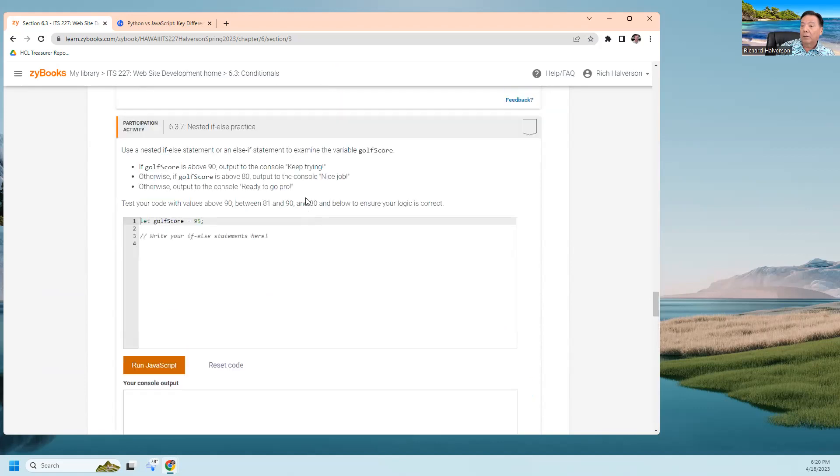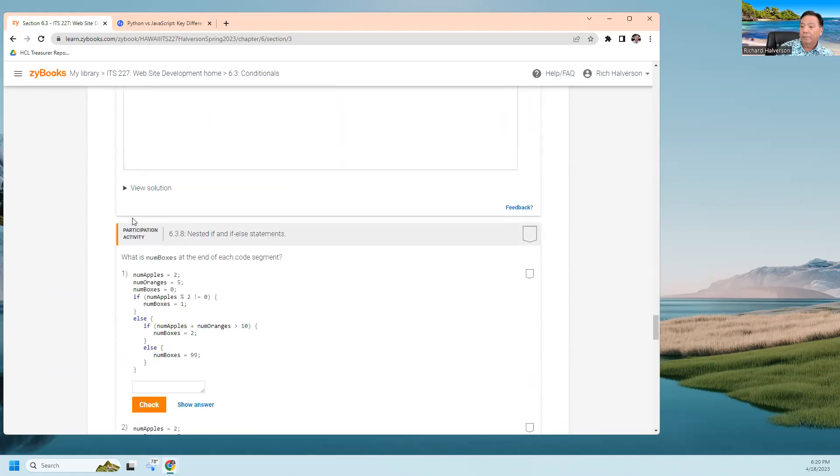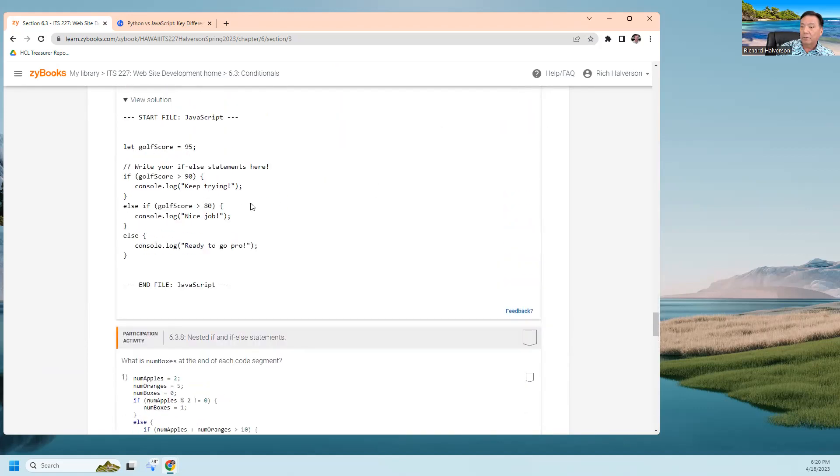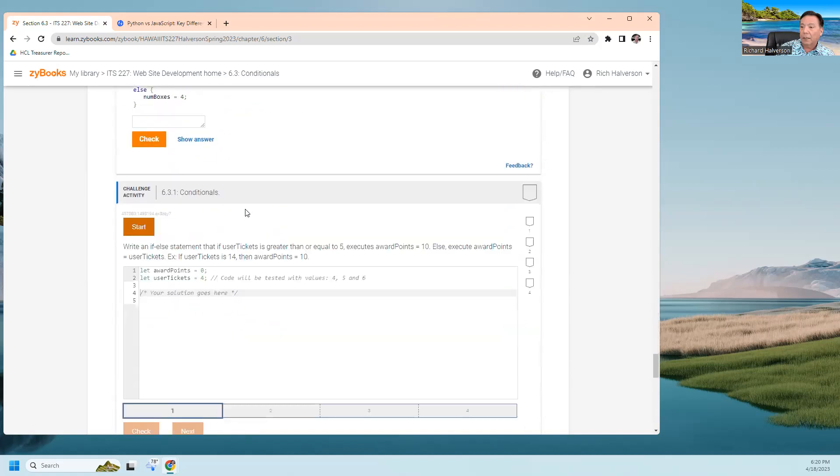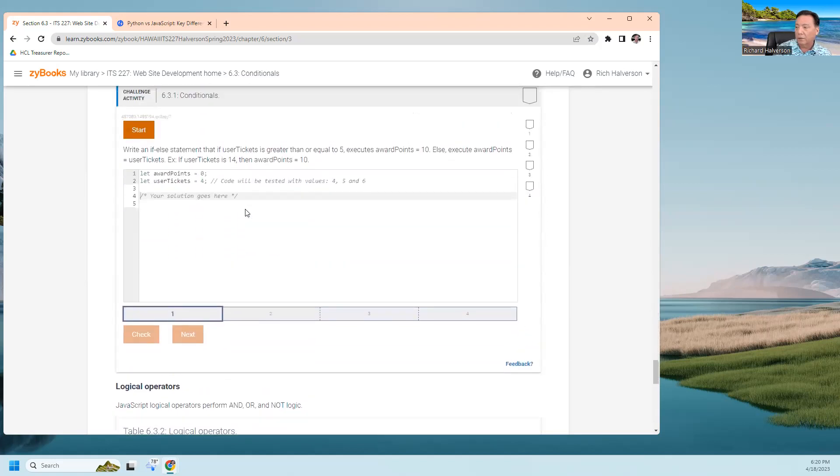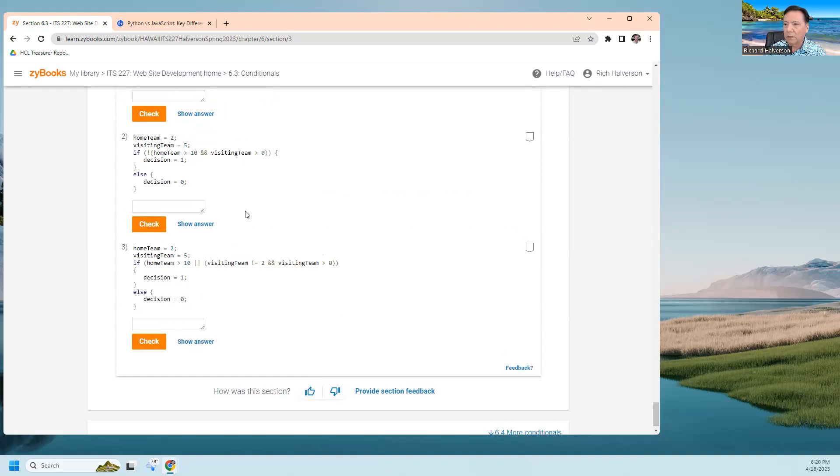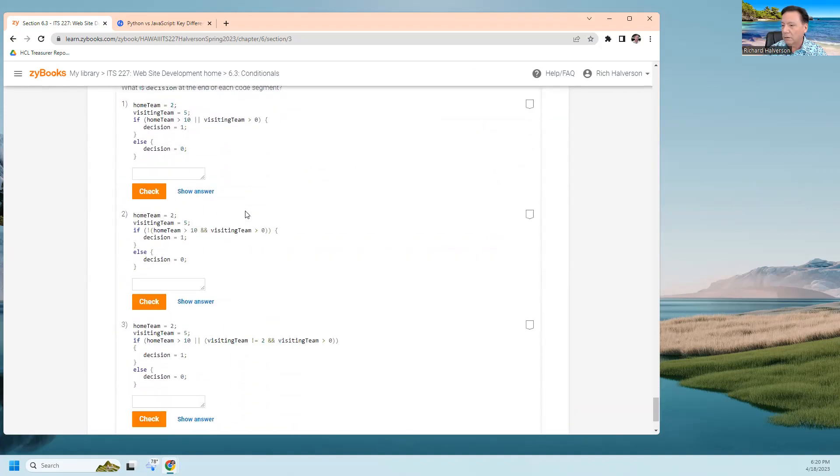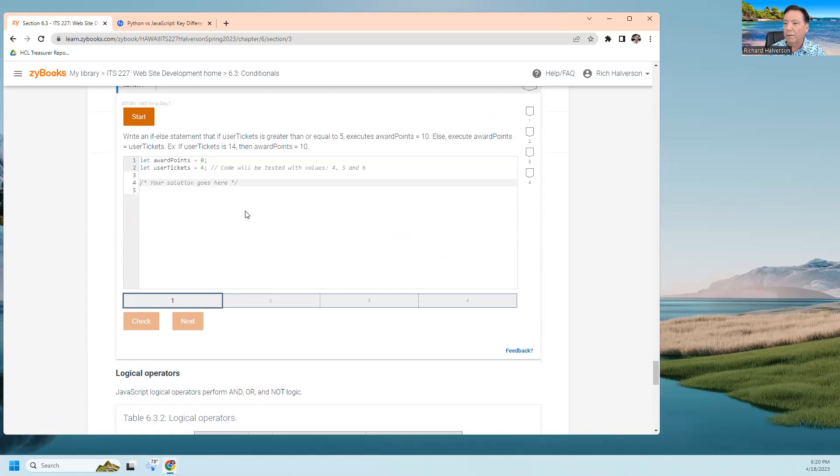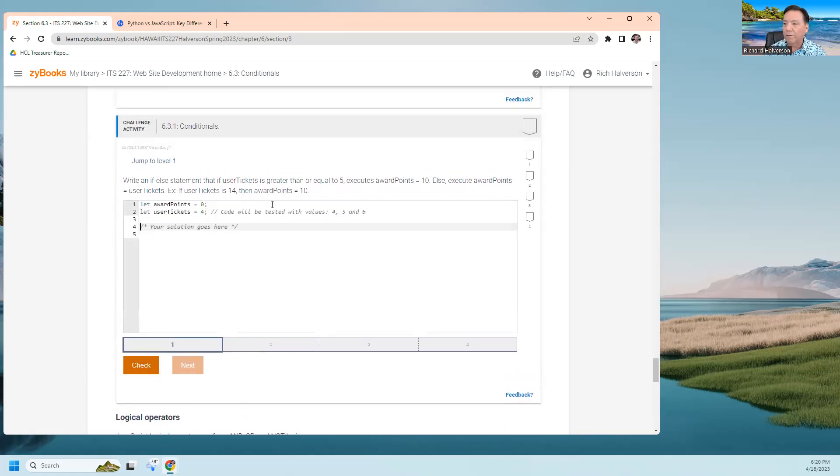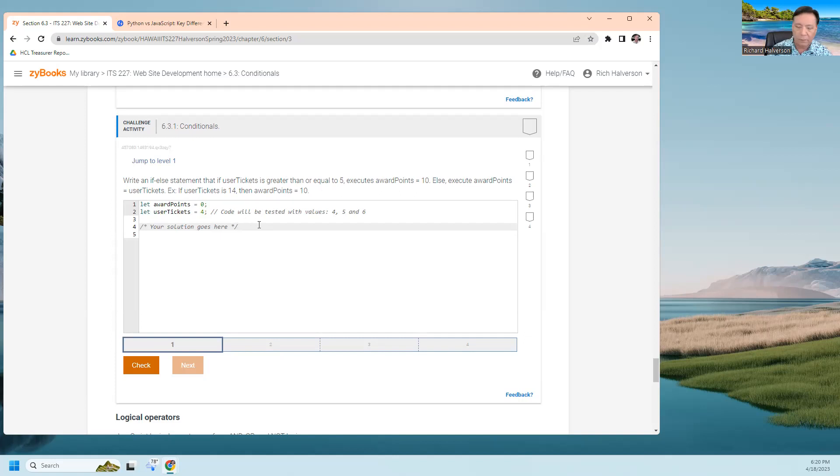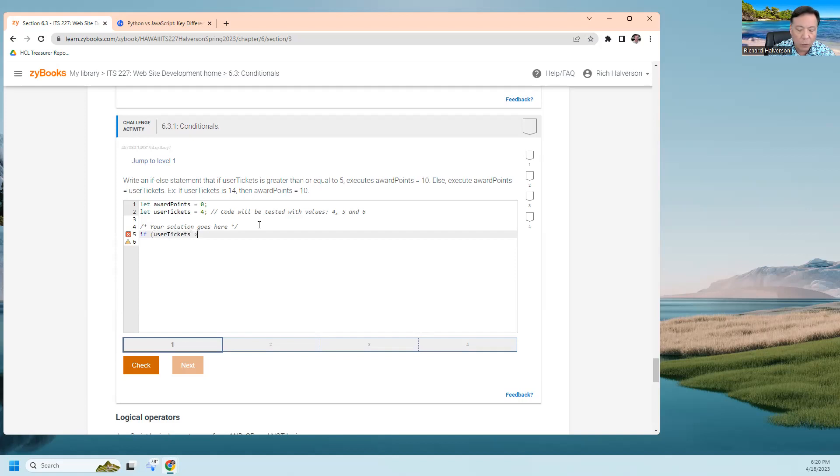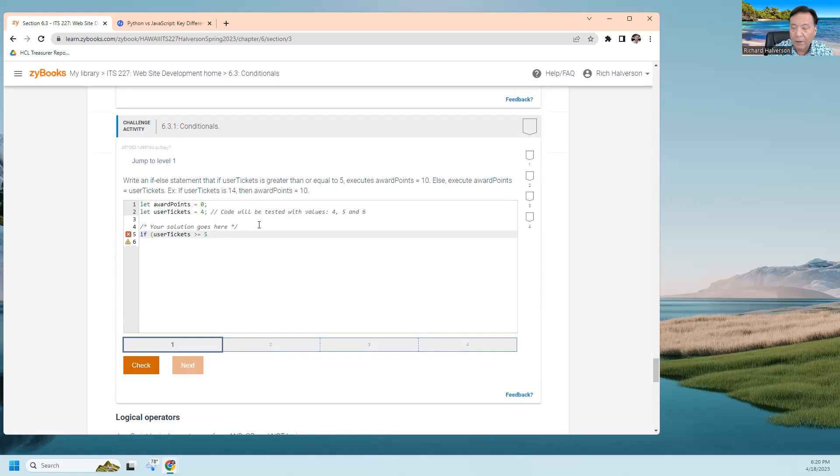All right, so let's do this challenge activity. How many challenge activities are there? Just one in the middle here. Write an if else statement that if user tickets is greater than or equal to five...